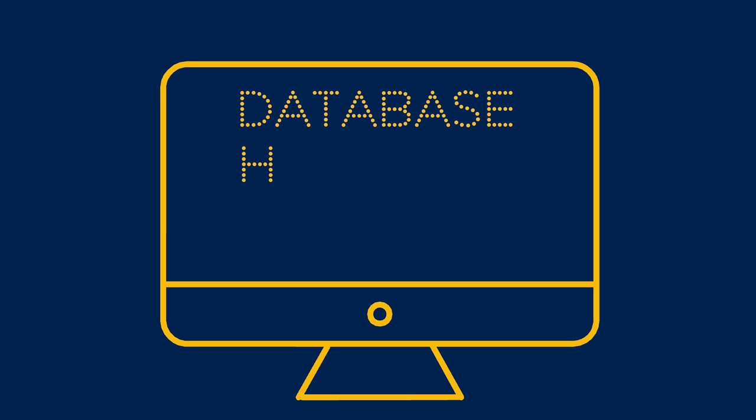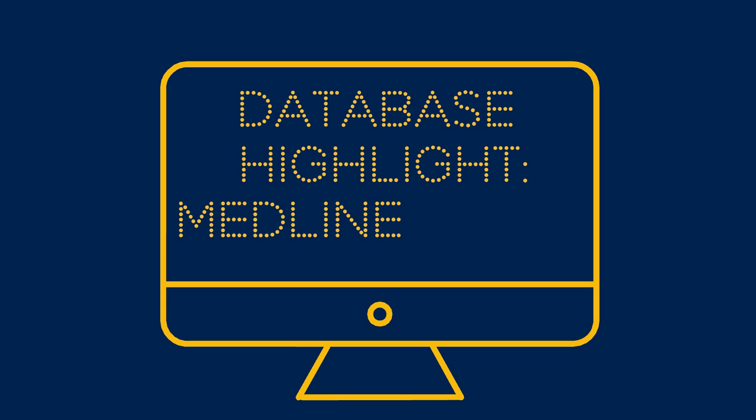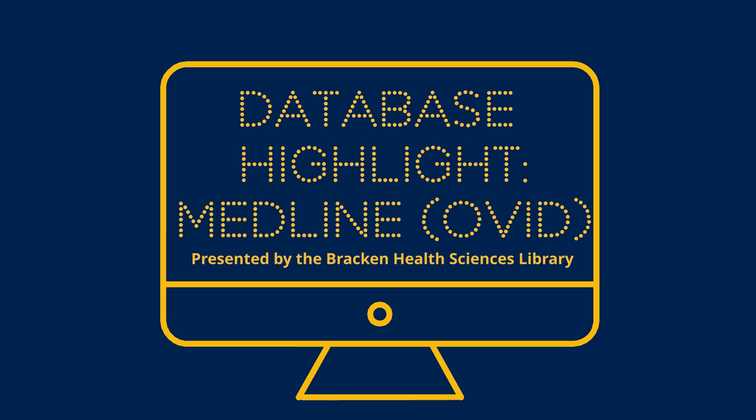Welcome to another Bracken Health Sciences Library database highlight video, this time on Medline and basic searching within it.